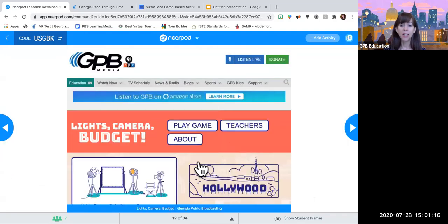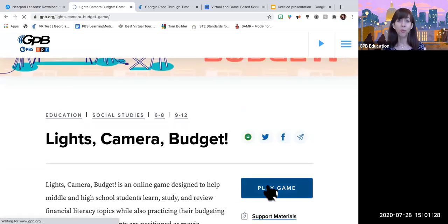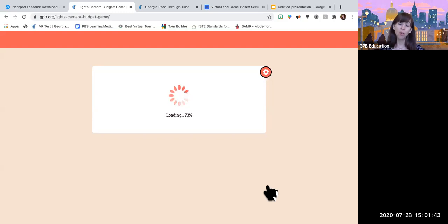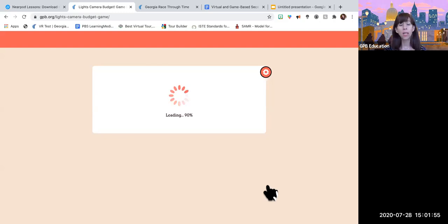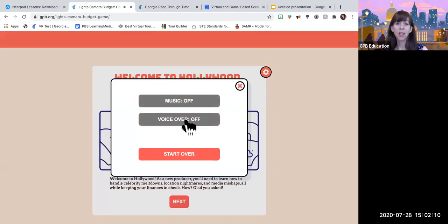The next game I wanted to share is called Lights, Camera, Budget. Created in conjunction with the Georgia Council on Economic Education, this is based on the Georgia film industry. Kids are really into movies and television, and they're so important to Georgia industries. In this game, they get to be a movie producer and actually choose what kind of movie they want — whether it's adventure, romantic comedy, or horror. Then they go through and have to hire the actors, choose the location, feed their crew, and choose music — all part of the process of making a movie.